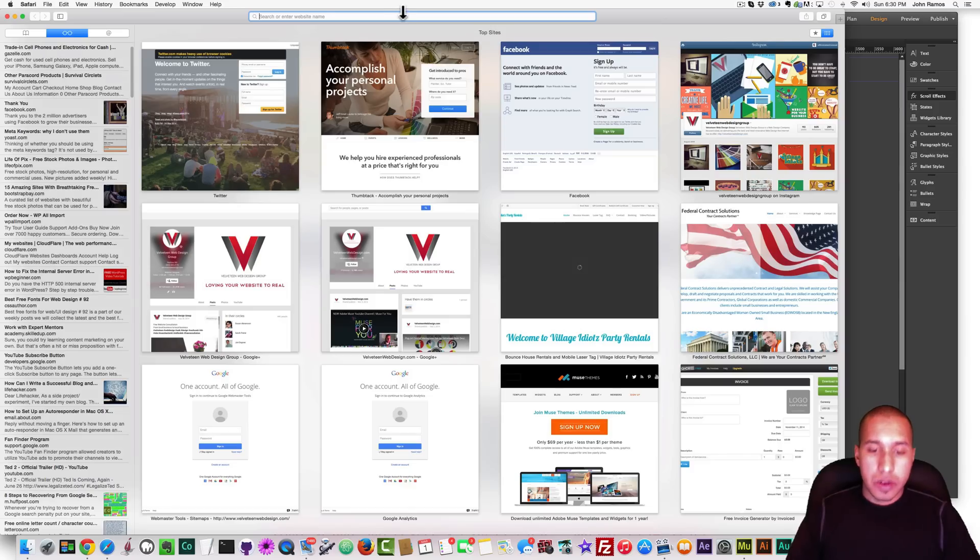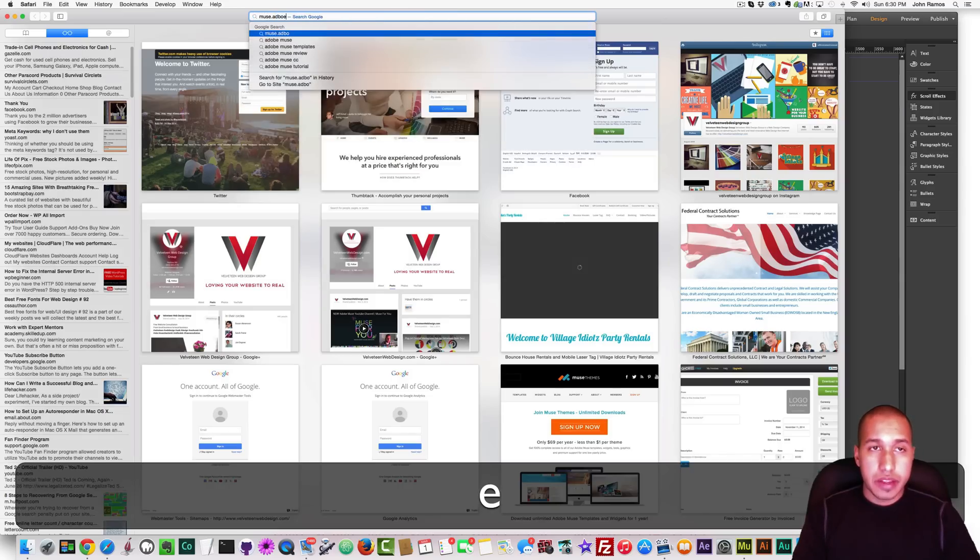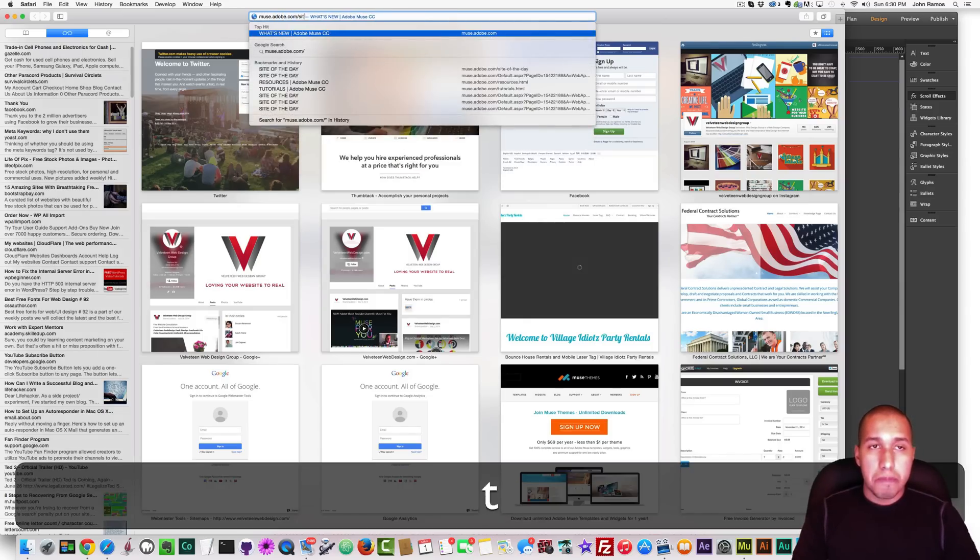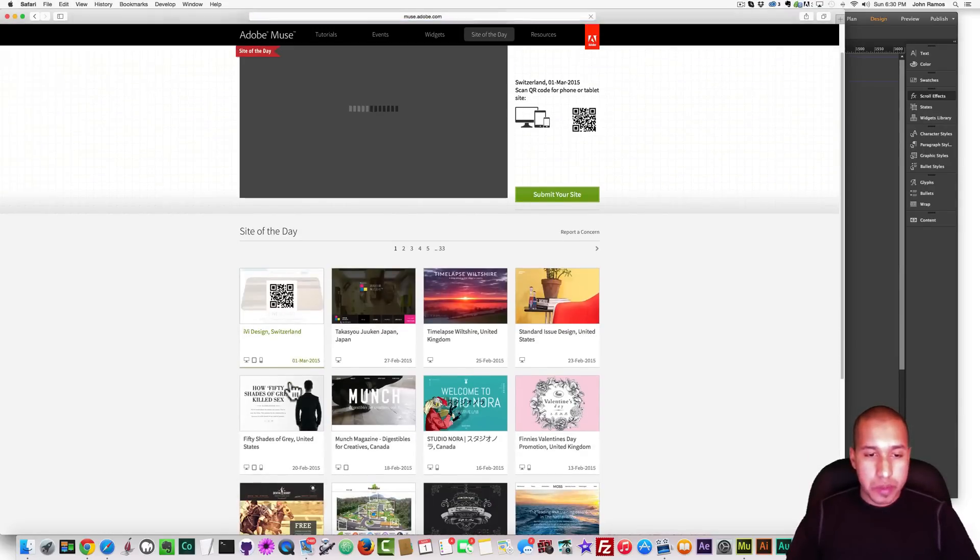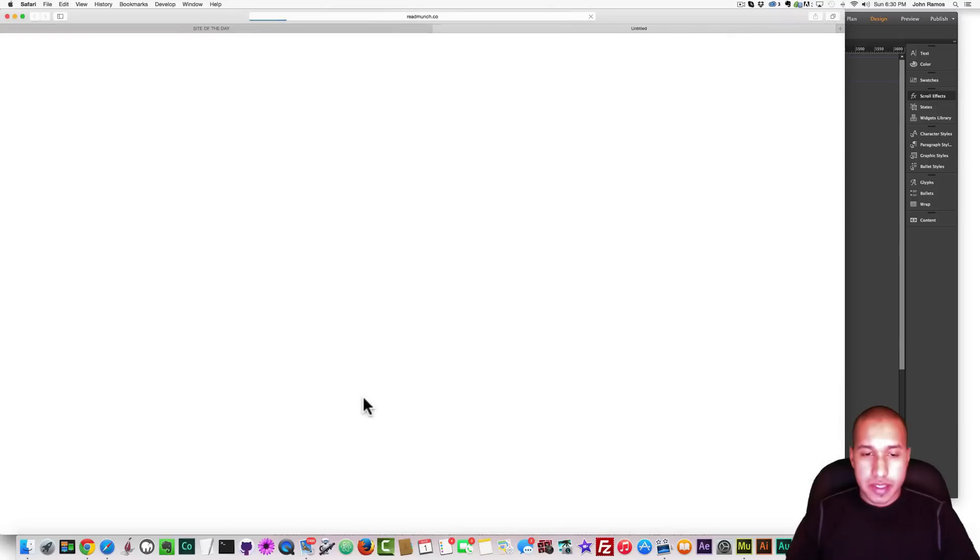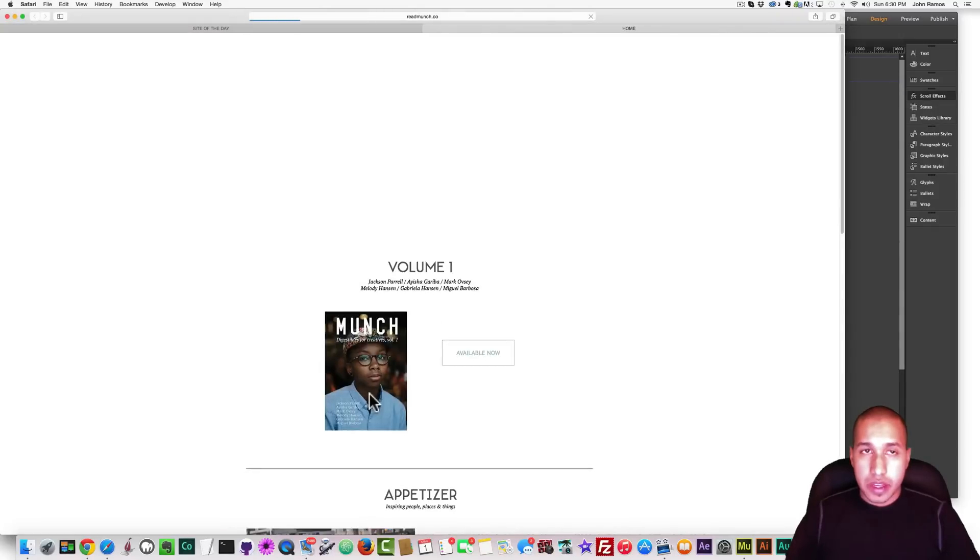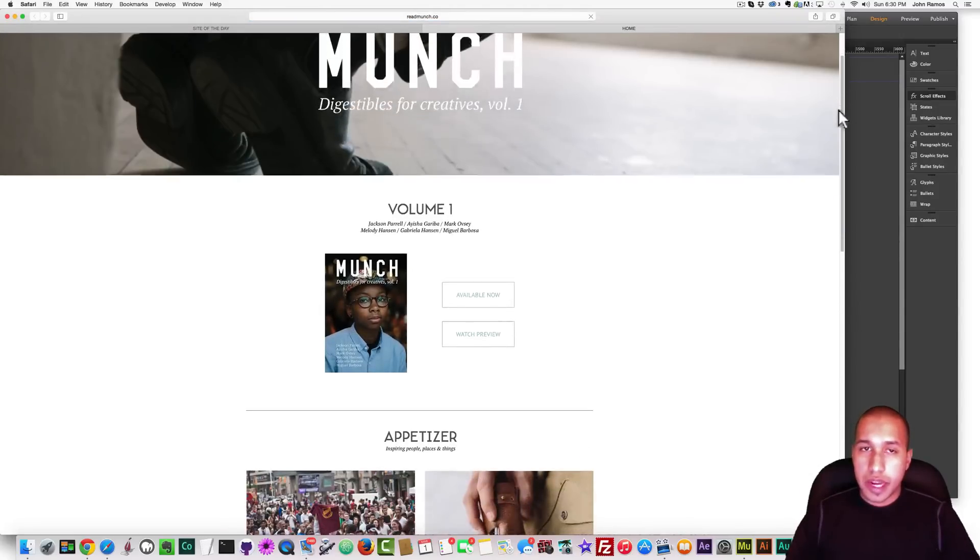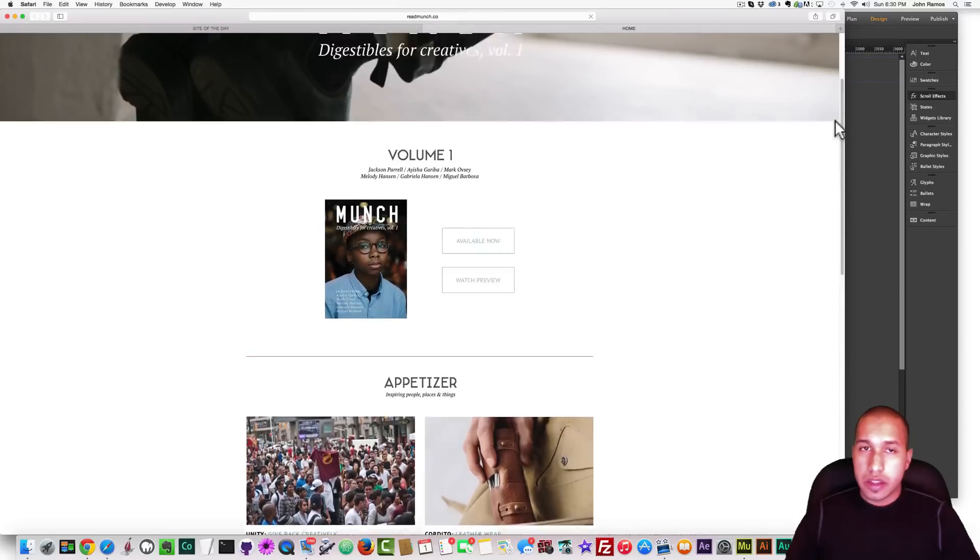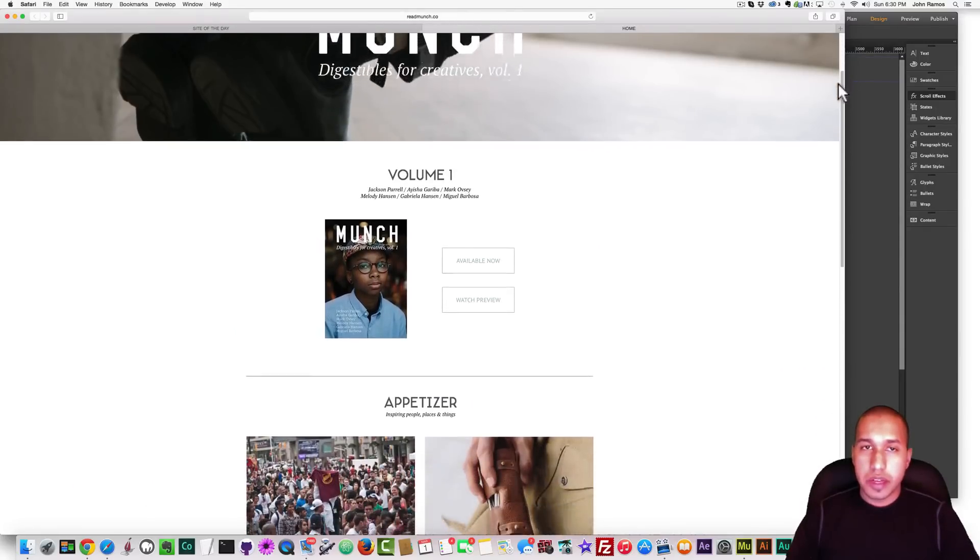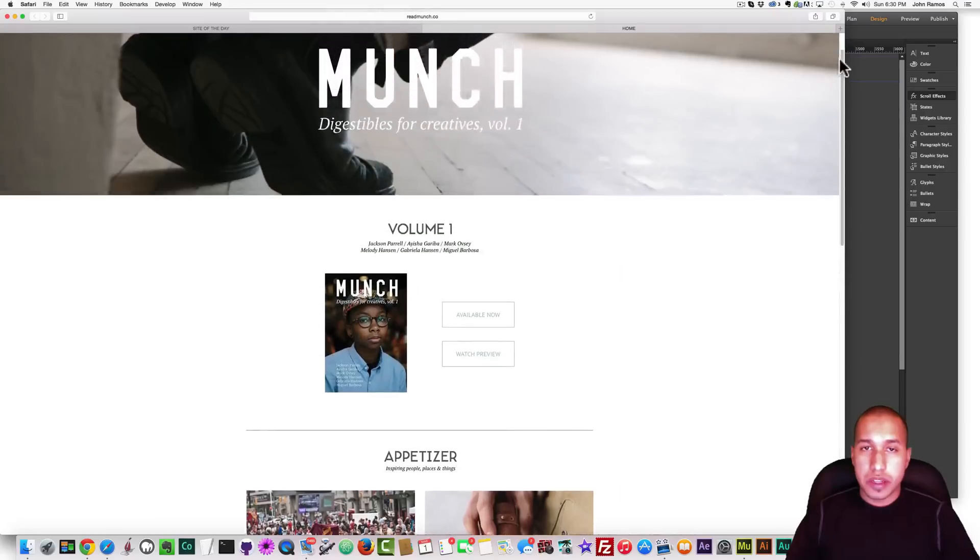So I actually got inspired to create this tutorial from one of Adobe Muse's websites of the day. It was called Munch Magazine, and if you scroll down, the menu kind of pops in. We'll just wait until it loads a little bit. You scroll down, and the menu pops in.